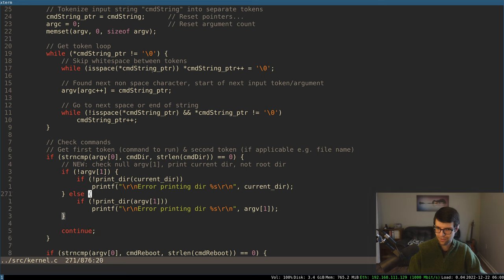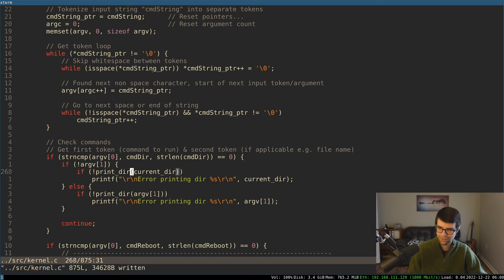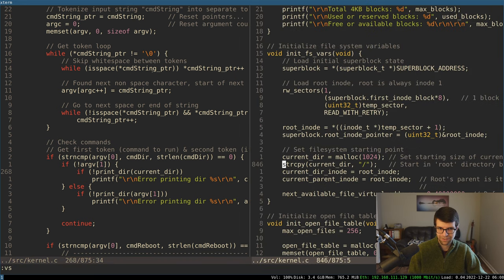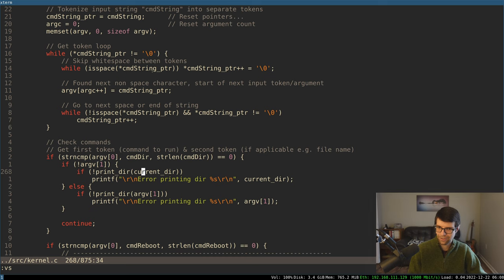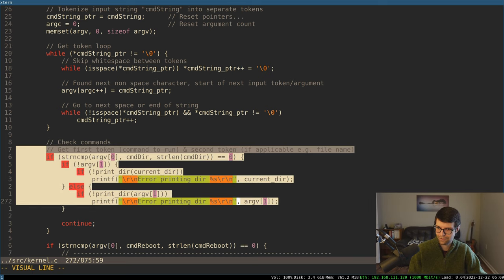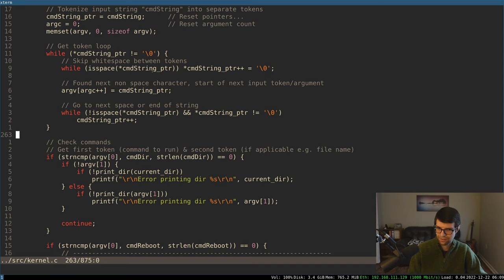Assuming argv1 is null, we don't have at least a second argument. I don't want to print the root directory necessarily — I should print the current directory. I changed this to take in a string. I was passing like an inode, which is not correct. So just pass the current directory, which is a string I set when I initialize variables — it starts out at root. Otherwise we're printing argv1 and checking if that works.